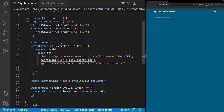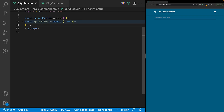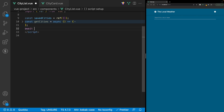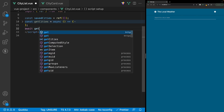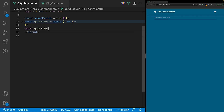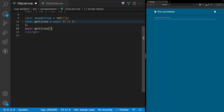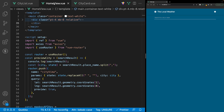The last thing we want to do is invoke this function. So beneath the function itself, we'll say await getCities. Now back inside our HomeView file, let's import our CityList component.